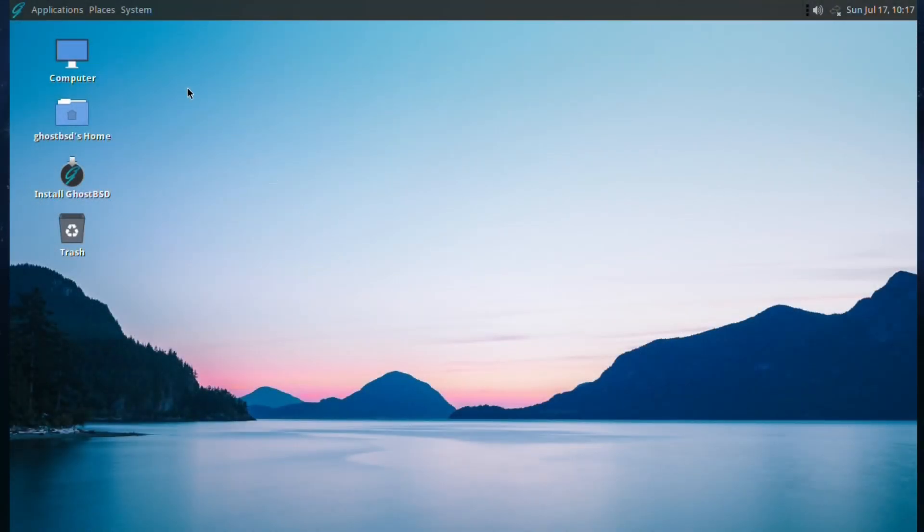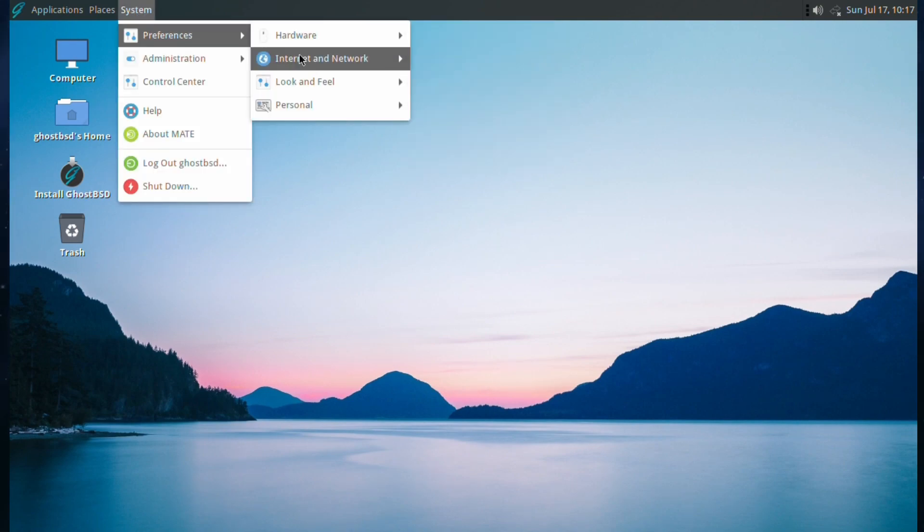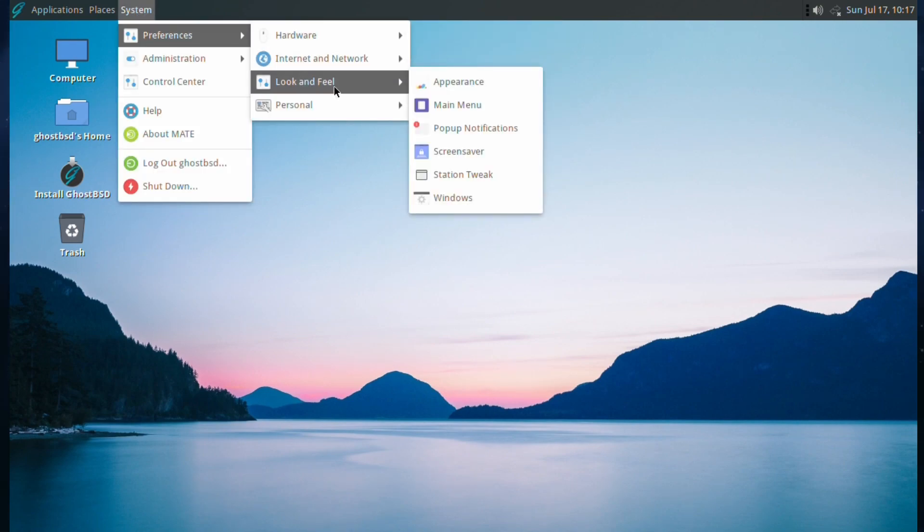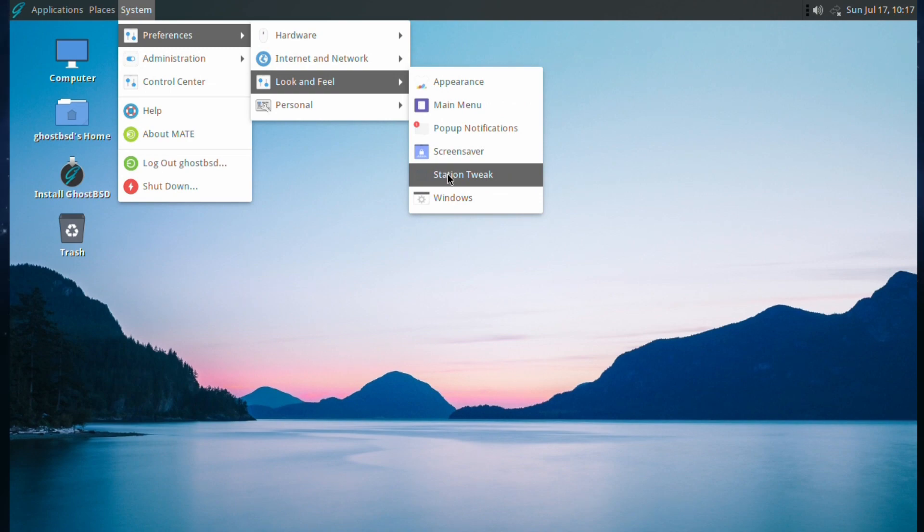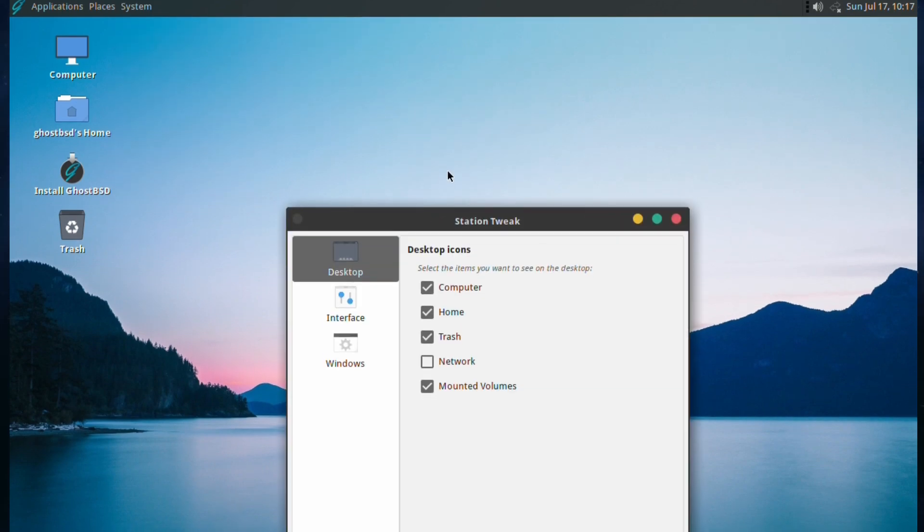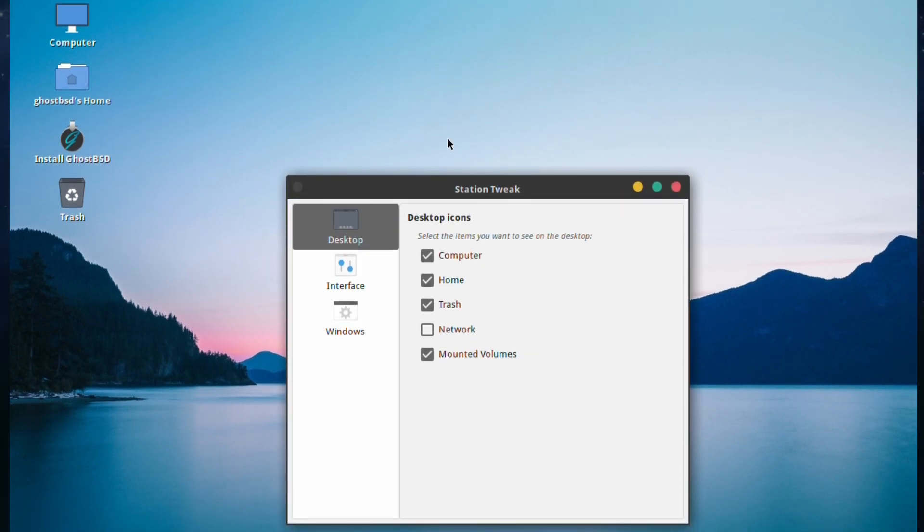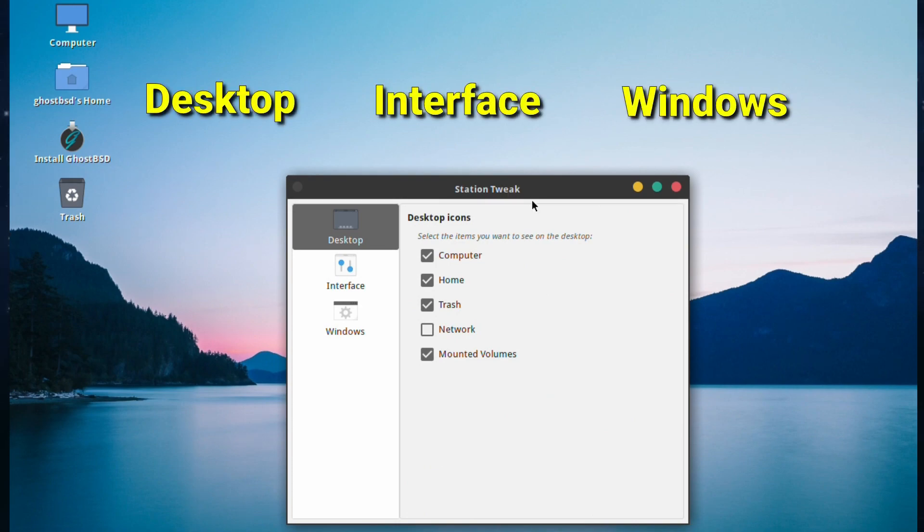We're on the main desktop of Ghost BSD. If we go to System and Preferences, Look and Feel, and down to Station Tweak, we'll fire up this handy little utility. As you can see, there are three main options with some subset options presented.